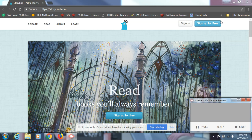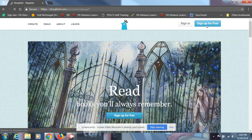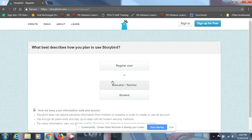So we're gonna hit sign up for free, and you're gonna sign up as a regular user. Remember, as we saw in class today, it's a little difficult to sign up as a student, okay?